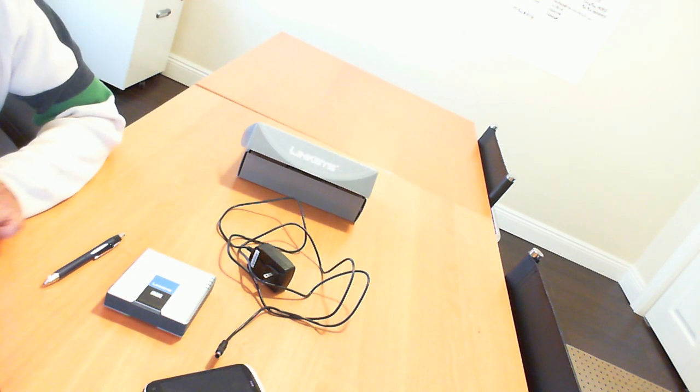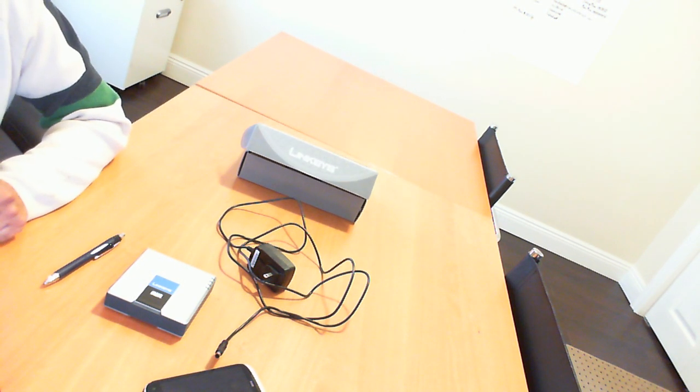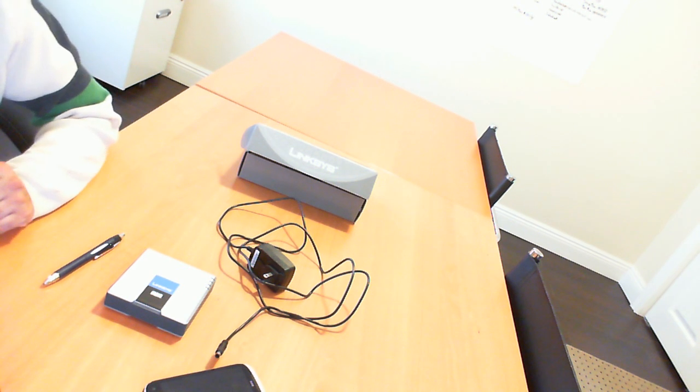Thank you for watching. Once again, this is the Linksys SPA3102. Please rate and review the video.